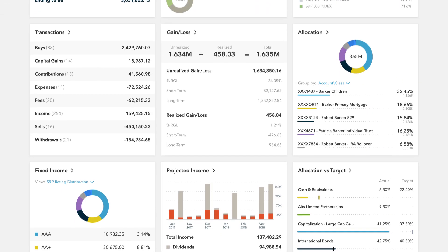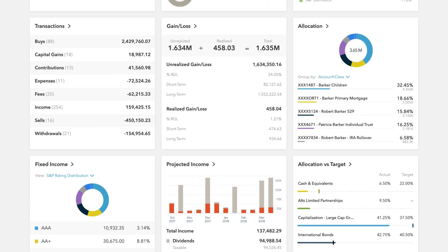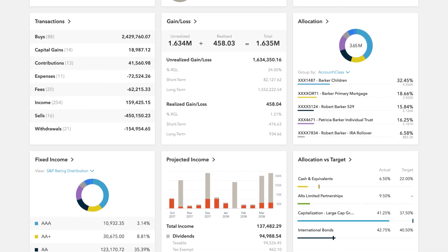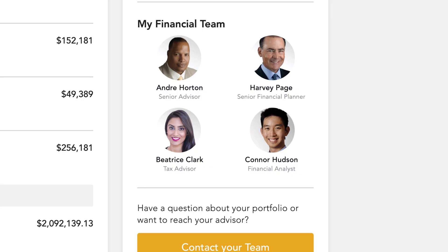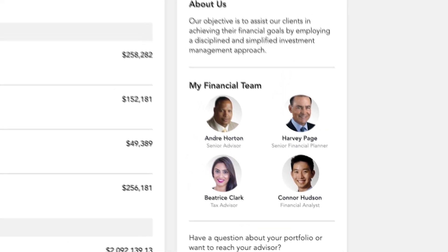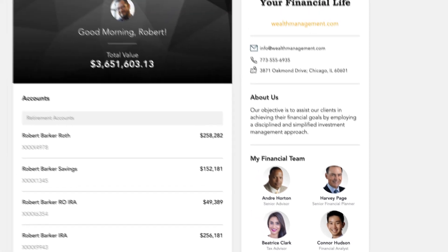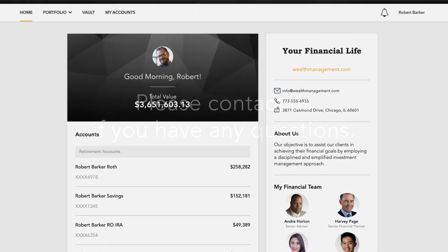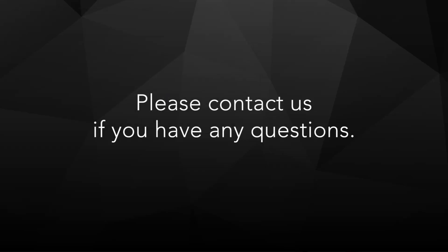Your personalized portal keeps you connected to your financial life, your advisory team, and everything else you need for managing your wealth. If you have any questions, please contact us. We are always here for you.